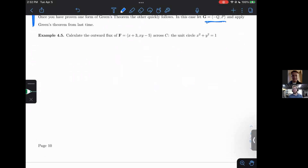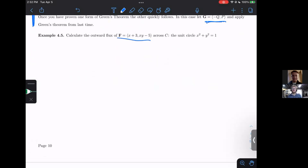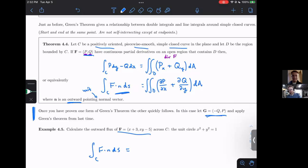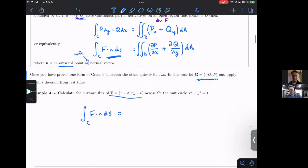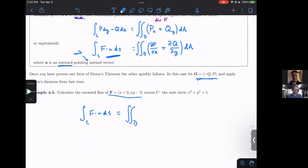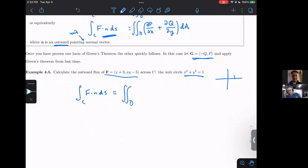Let's calculate the outward flux for this vector field across the unit circle X squared plus Y squared equals one. The outward flux F dot N dS equals, by the Green's Theorem flux formula, the double integral over the region D inside the unit circle of the divergence of F. Taking partial derivatives — the partial of the first component with respect to X and the second with respect to Y — gives 1 plus X. Since we're integrating over a circle, we switch to polar coordinates.